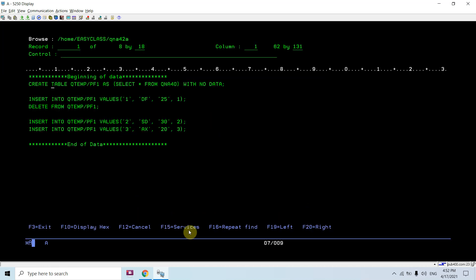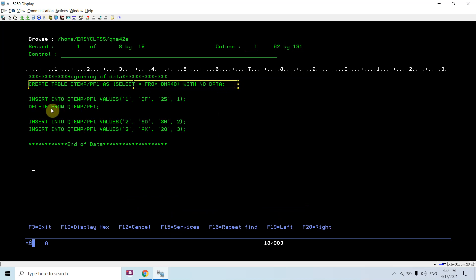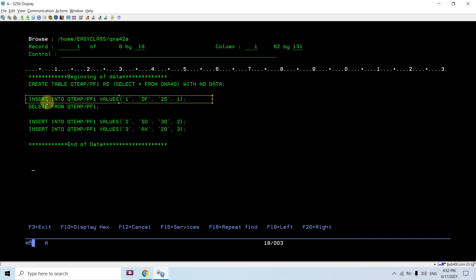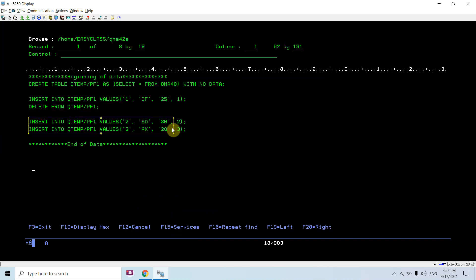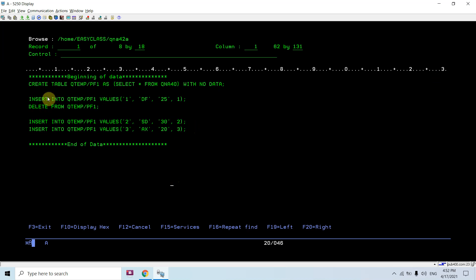You can see that now instead of source member, the SQL statements are stored in the IFS file: create table, insert record, delete the record, then insert two records. Basically, finally once these SQL statements get executed one by one, we will have two records in this file. This file would be created in Qtemp.